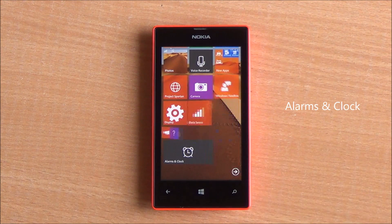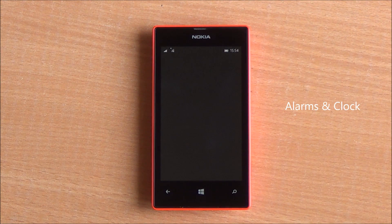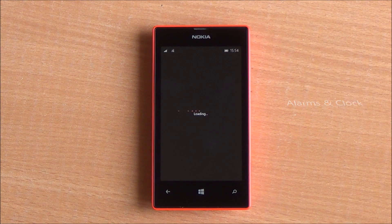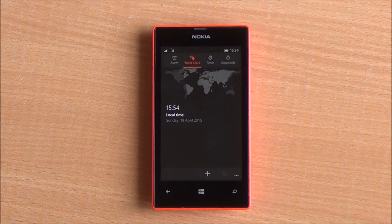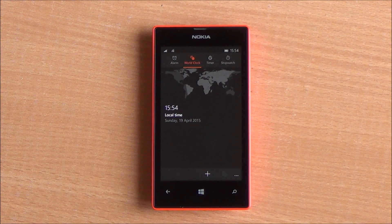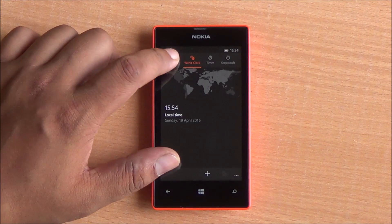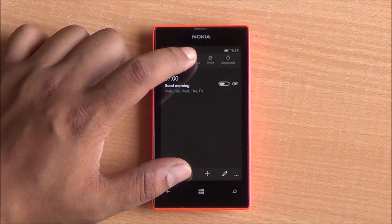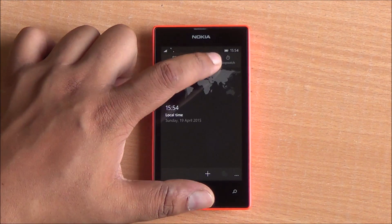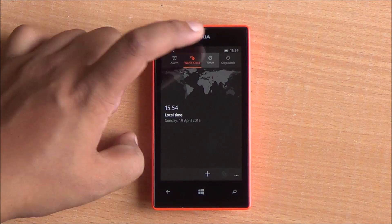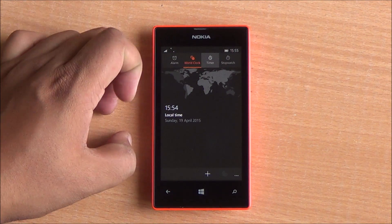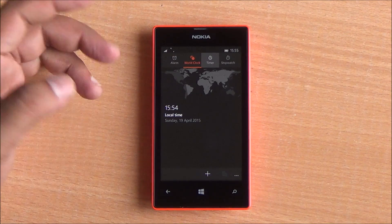Getting to the alarm clock app, it's quite reminiscent of what we find on Android, including the layout of the different tabs. It's pretty similar.